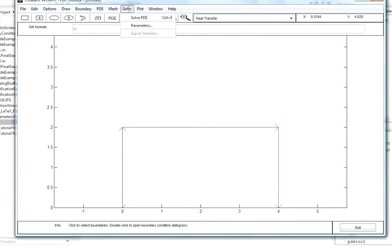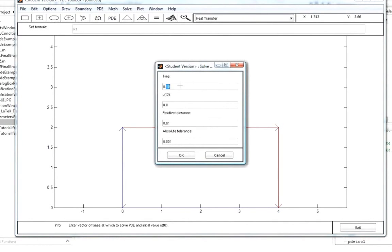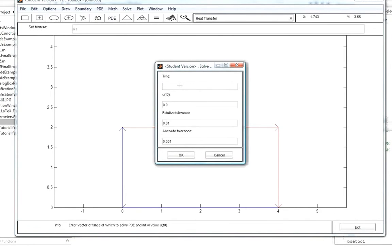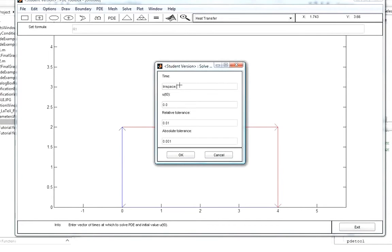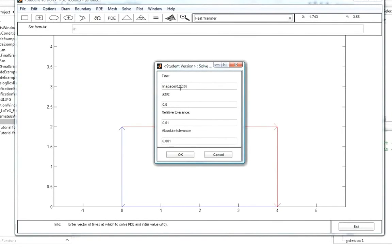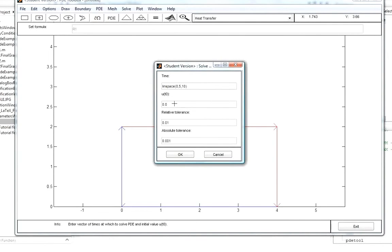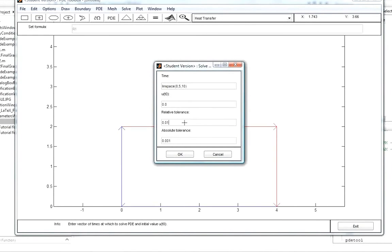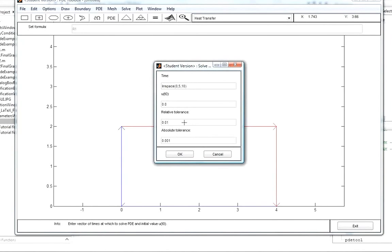Next, we go to Solve Parameters. Since we'll be using animation mode, we specify the time we're solving for using linspace with arguments 0, 5, 10 — a vector with lower end 0, upper end 5, and 10 elements, so each element represents half a unit of time. At the initial time we specify that temperature will be 0. The relative and absolute tolerance values relate to the finite element method's numerical solution and are kept at their defaults.